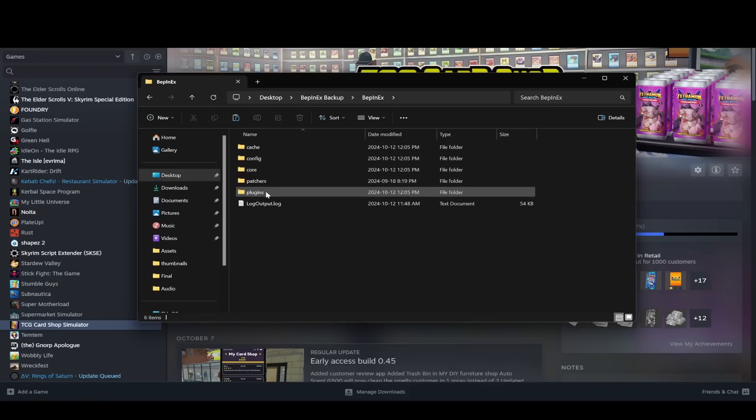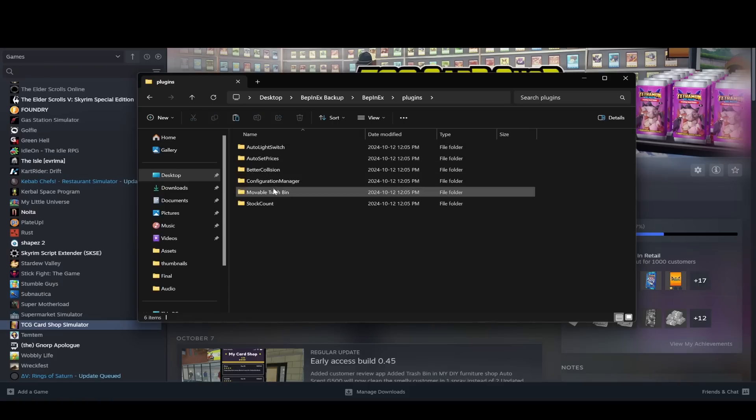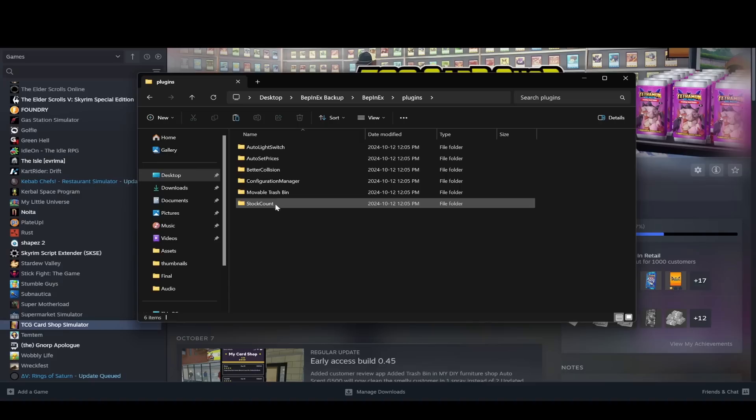It has the plugins folder and it has all my mods in it. Auto light switch, auto set prices, right? It has everything in there.